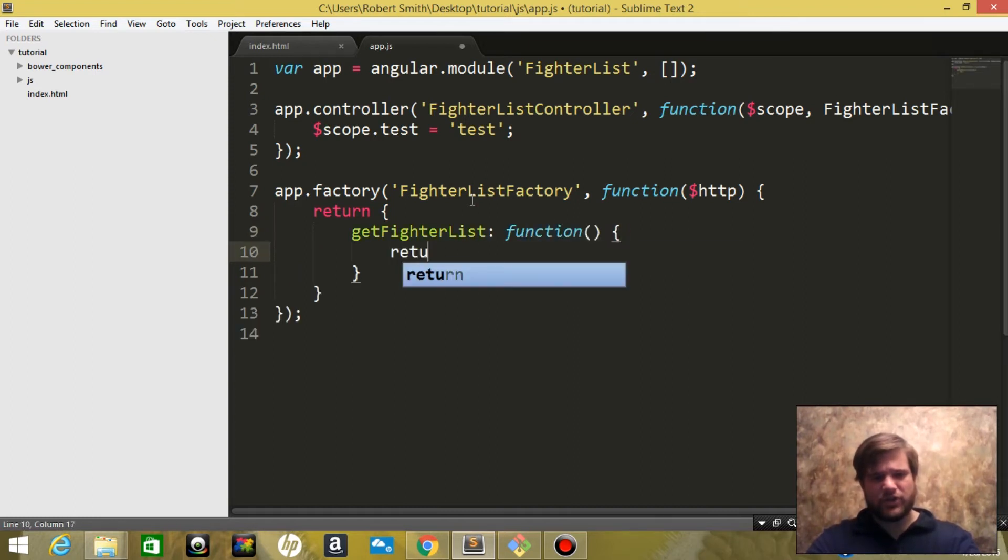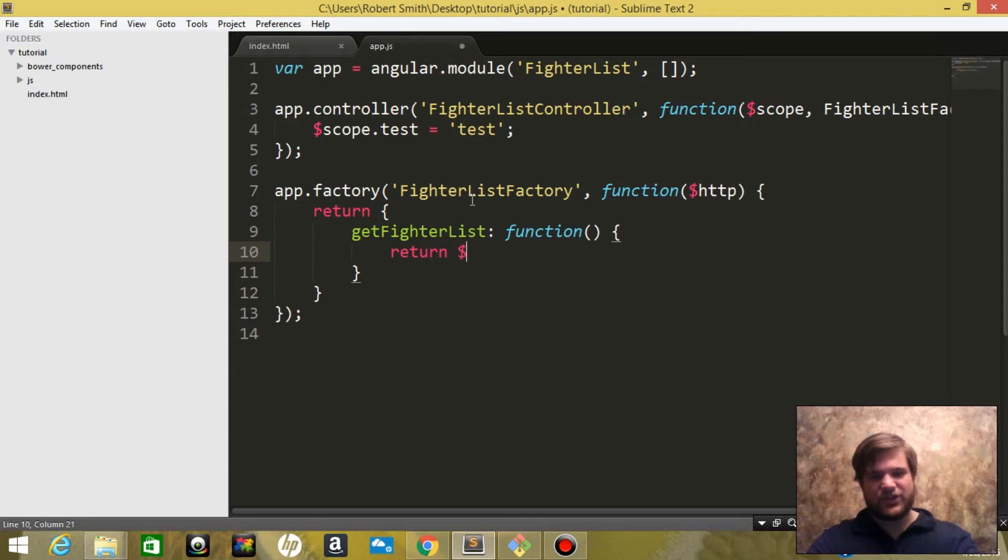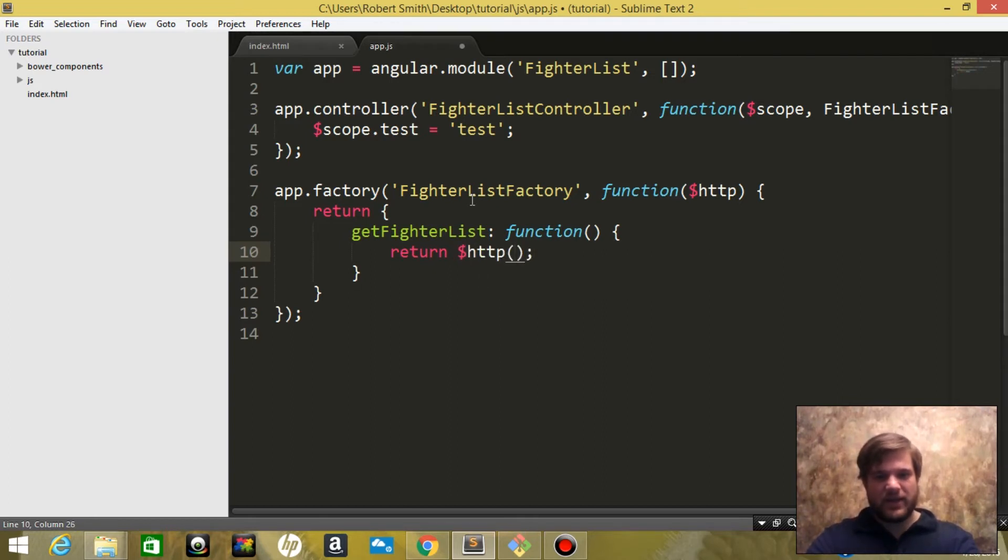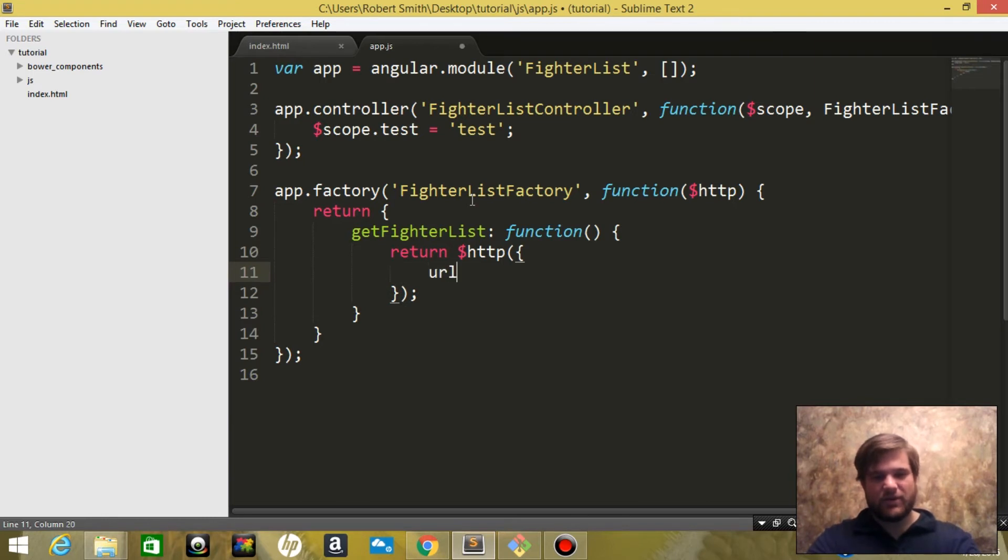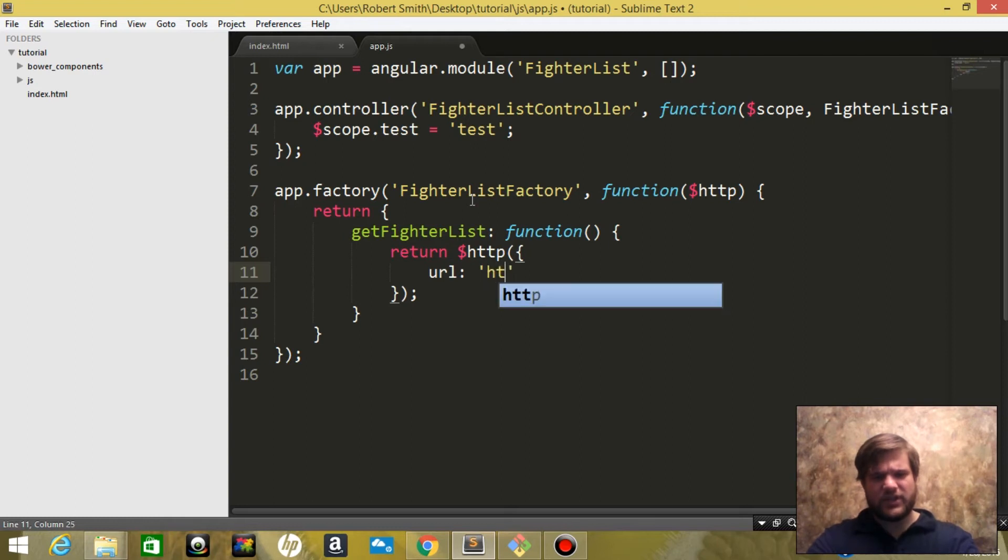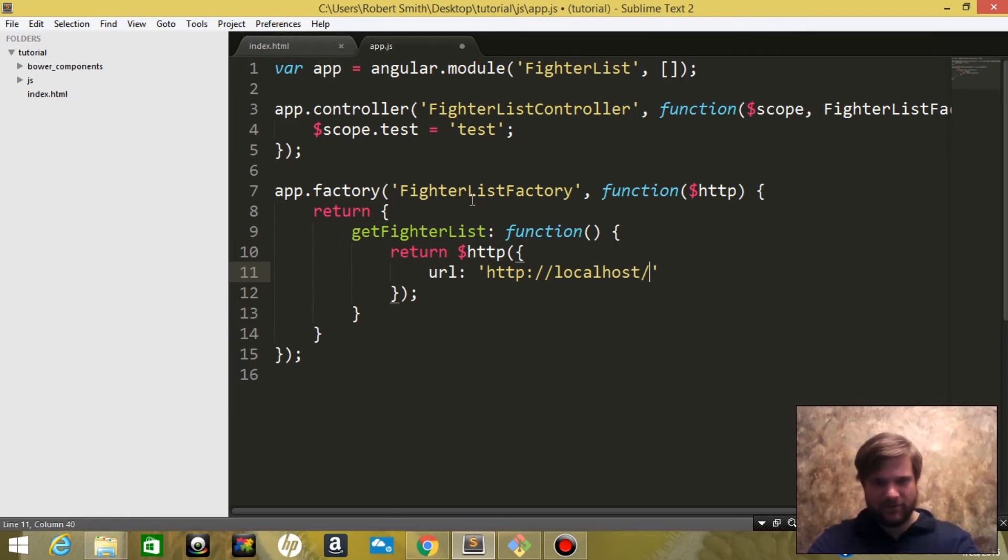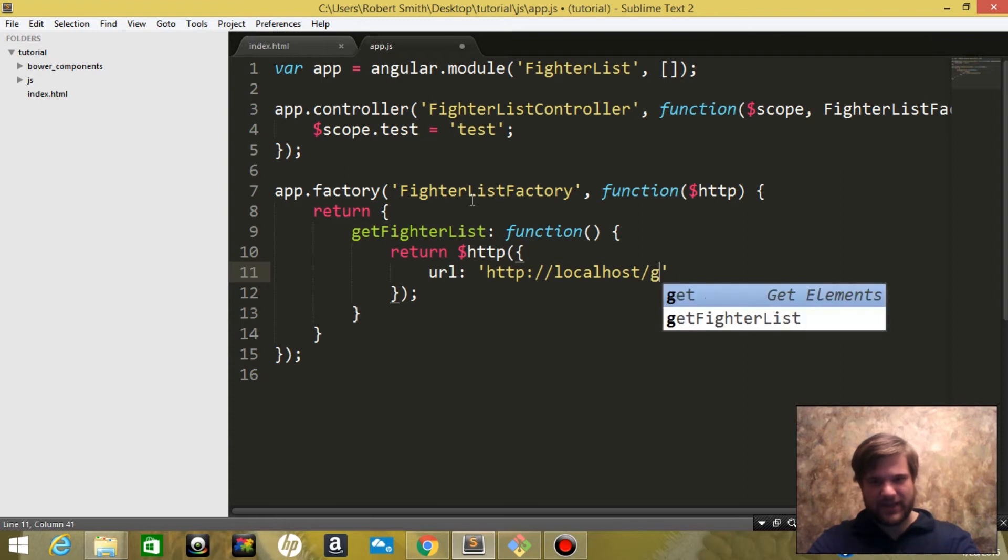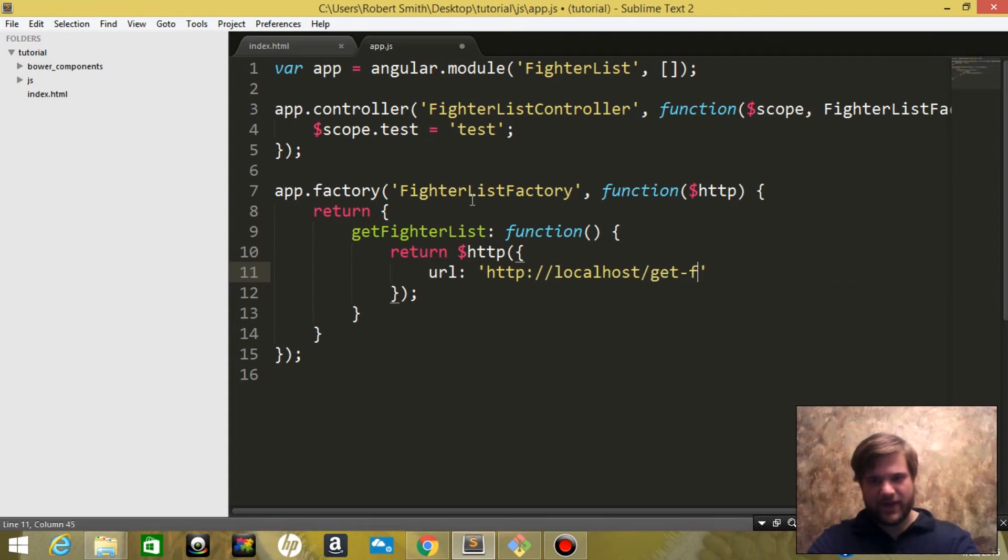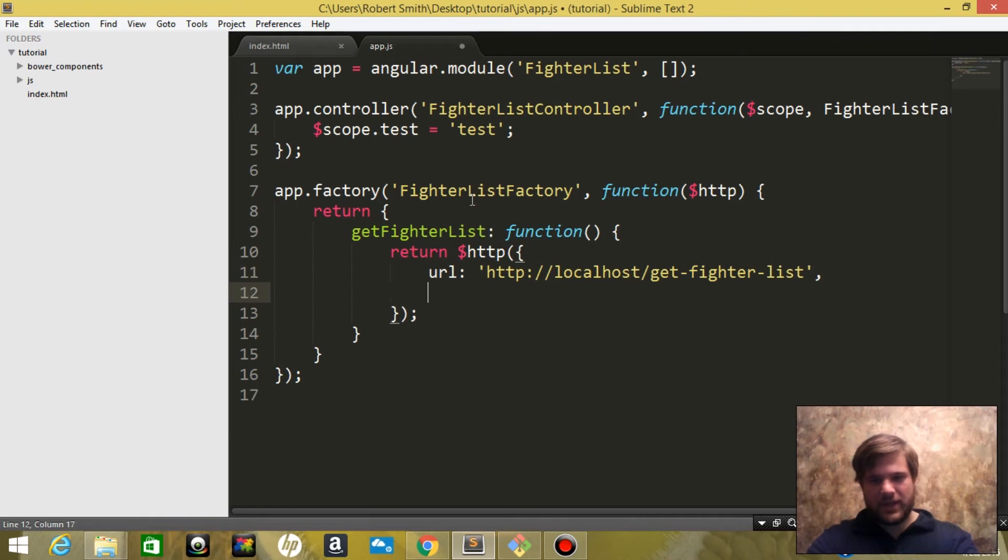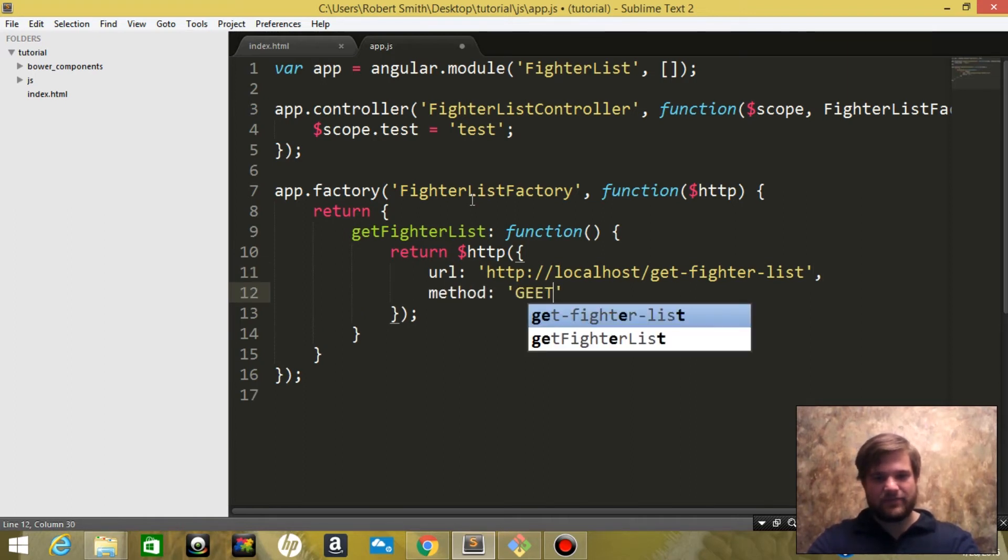And this function returns the HTTP module and inside of this is going to take an object that says URL and we're going to call that HTTP localhost since we're doing locally, localhost, and we're going to say get-fighter-list. And for our method we are going to use get.